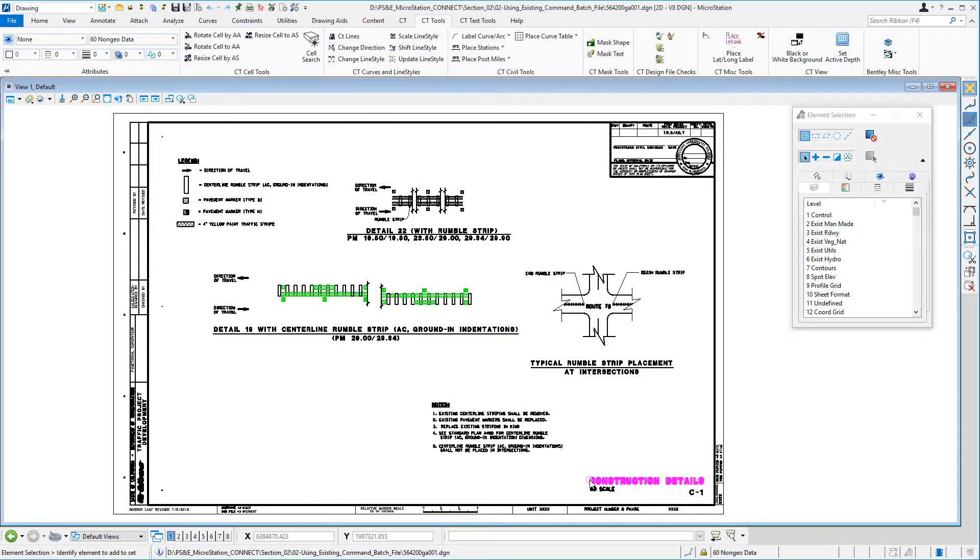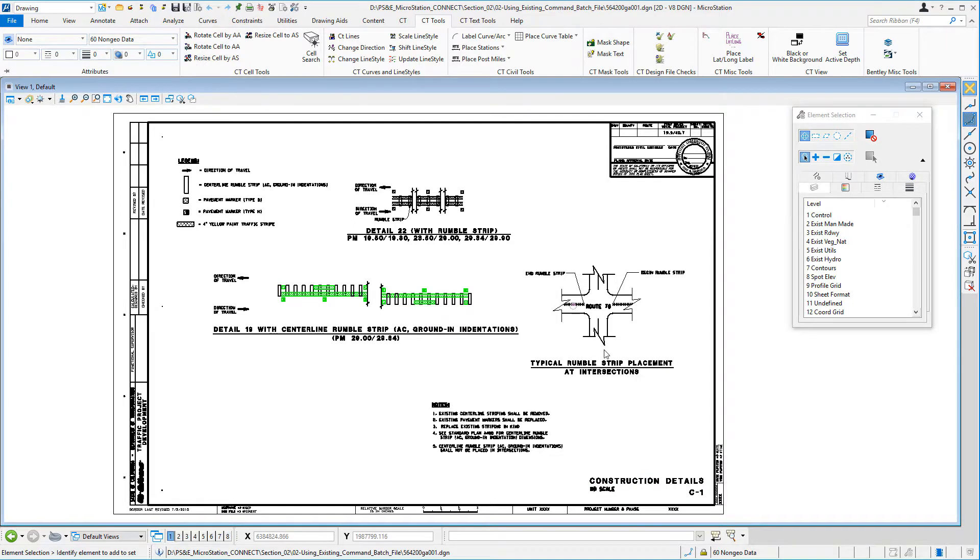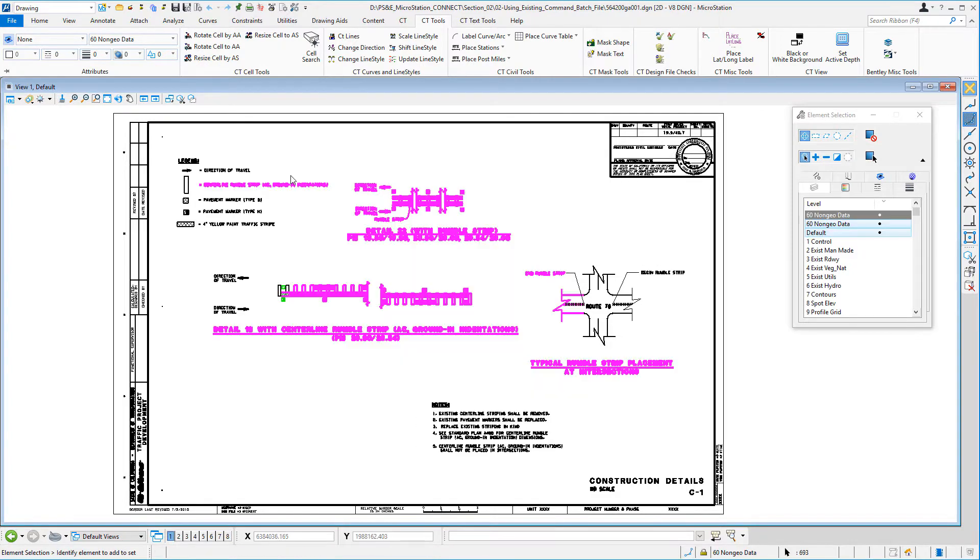This video is going to give you a quick overview of the batch processor and what it can do. The file we have open, if we look at the elements in the file and I go ahead and select these elements...